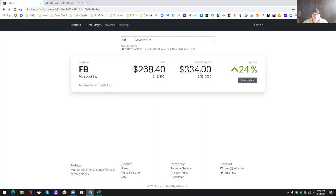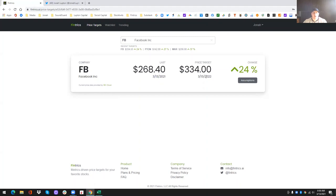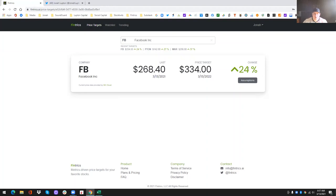And then price target, obviously, this is the price target 12 months out. So whatever this date is here, it's going to be exactly one year later for the price target. And then obviously the percent change here is up or down, whatever the, obviously there are some negative numbers.